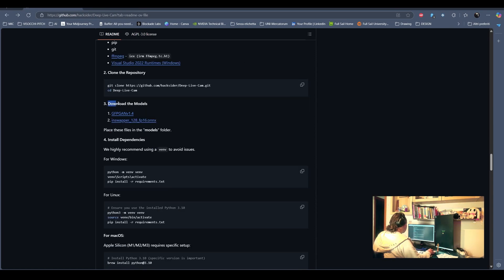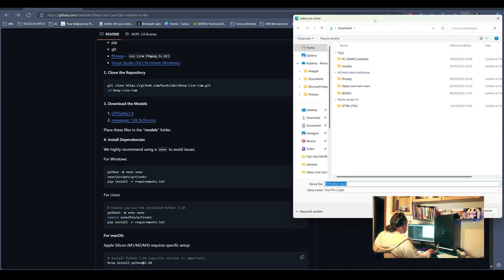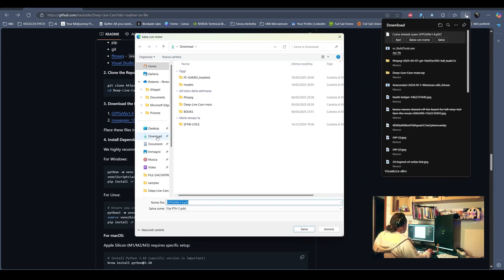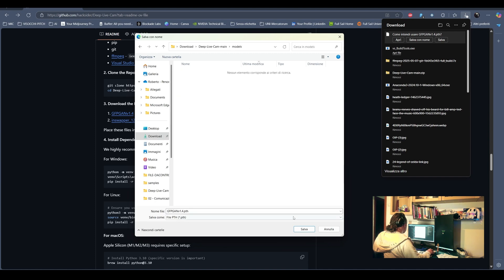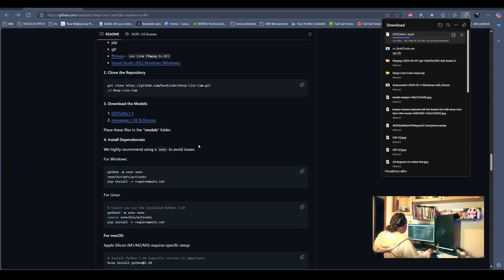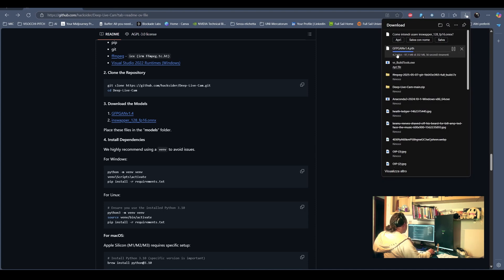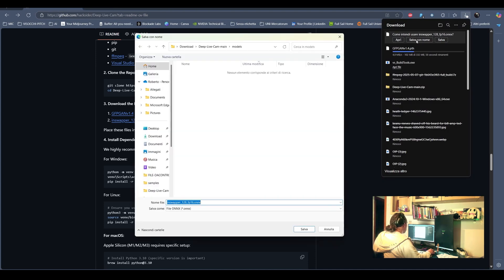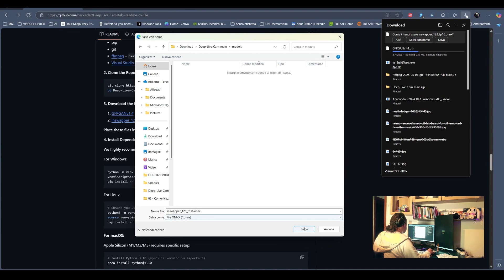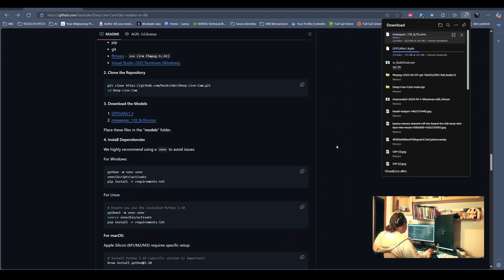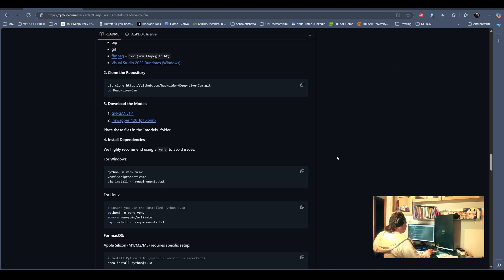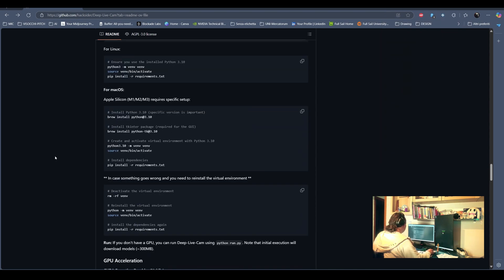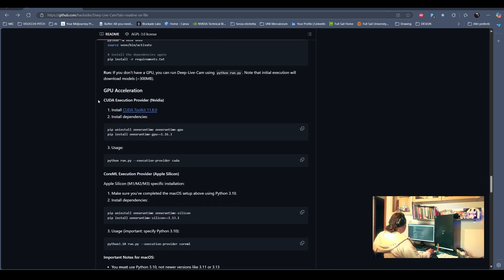After installing the Visual Tools, we can download the models. Those are mostly face detection models or injection models. They run in, for example, the GFP GAN runs on a Generative Adversarial Network, GAN. There is a class of machine learning frameworks. We can download the models into the models folder in the main project file.